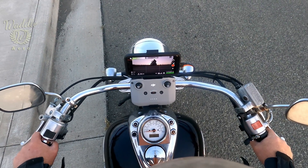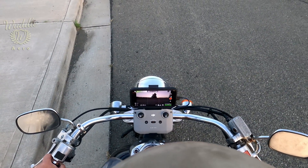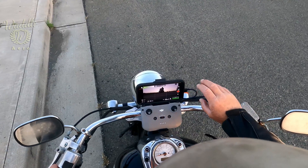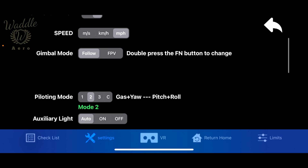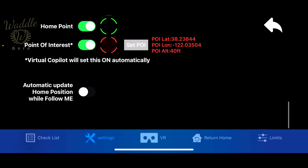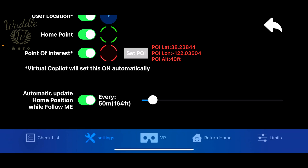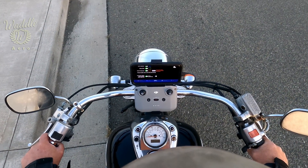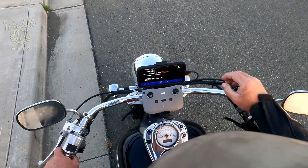Welcome back to Mastering Maven. Today, we're going to be going over the Track and Follow — and what's the difference? To start off, I'm going to go into the Settings. I am going to turn on Show User Location, and I'm going to turn on the Automatic Update Home Point and set that to 50 meters. What that's going to do is, as I move and the drone is tracking me, it's going to automatically update the Home Point every time I move 50 meters.